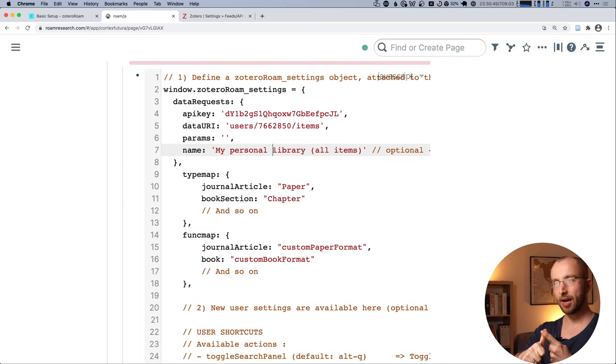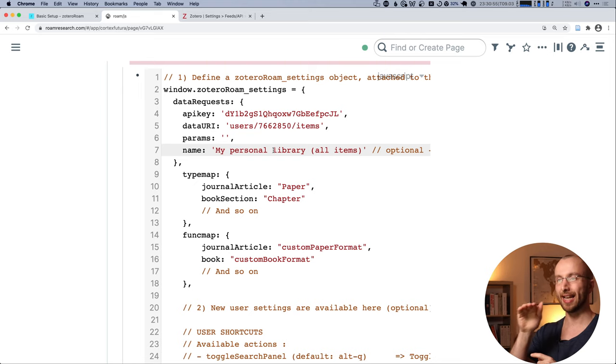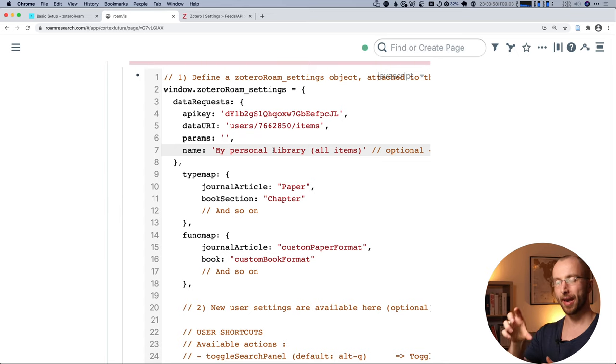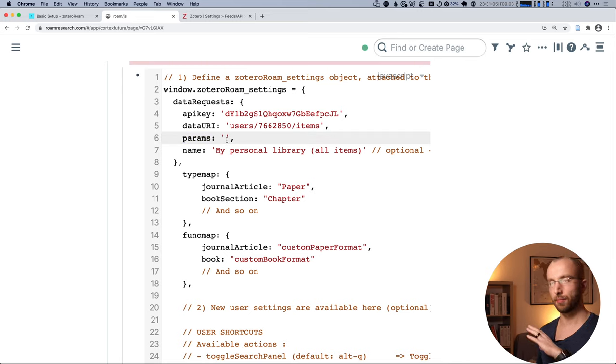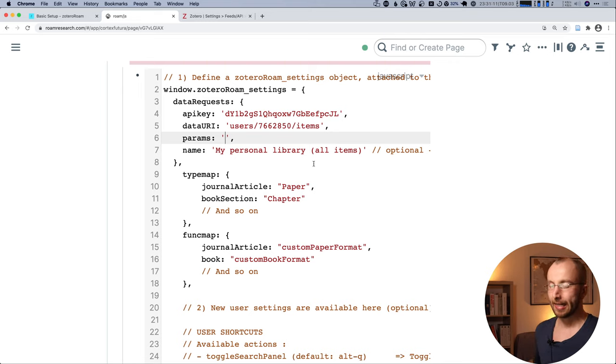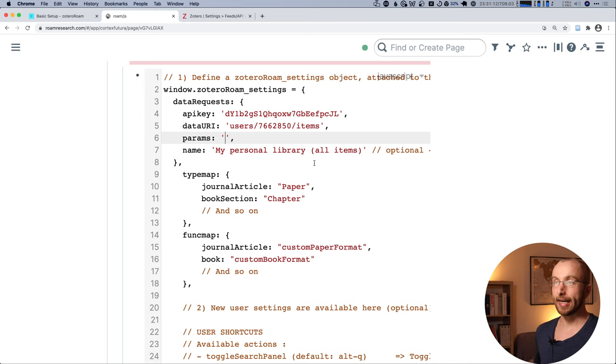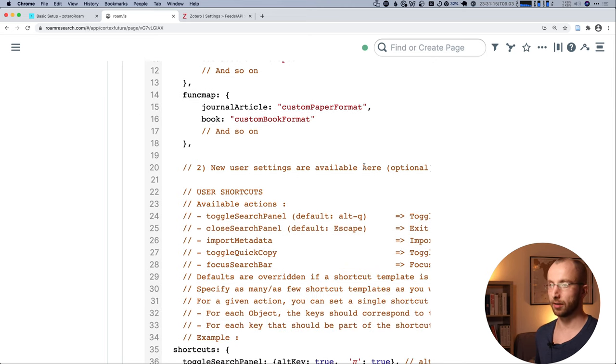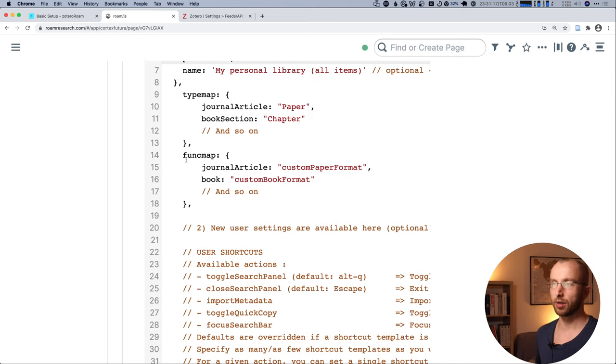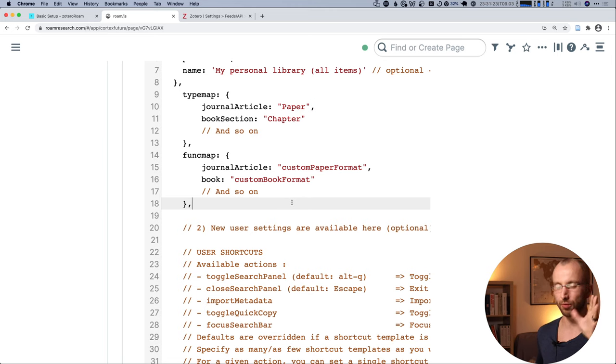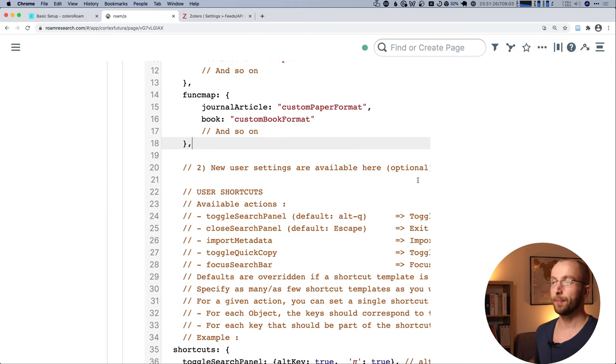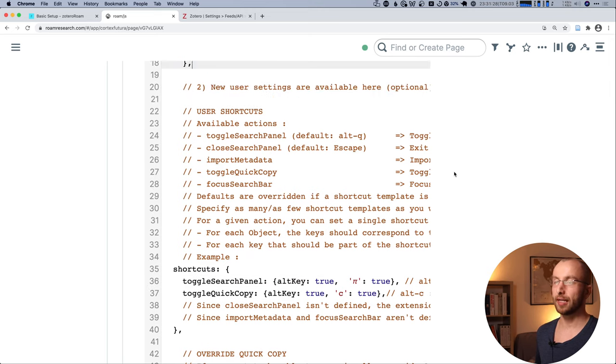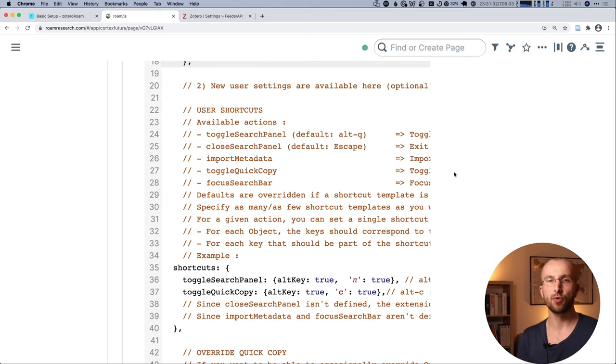And then we're almost ready to go. To recap really quickly. We have our API key from Zotero. We have our user ID to put it into the data URI field. And for the params thing here in this line, I'm going to leave this empty. This is going to get you your whole Zotero library inside Roam. Now, then you scroll down a little bit. We'll cover the funk map thing in a bit.